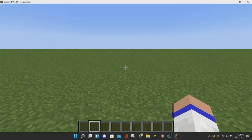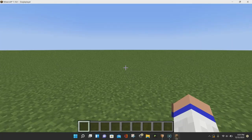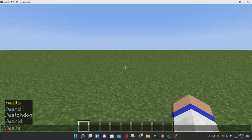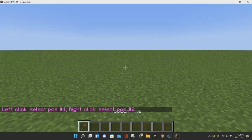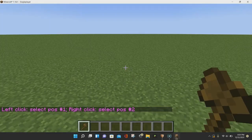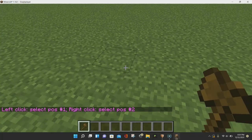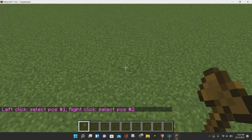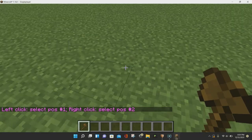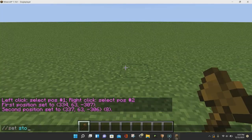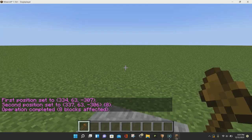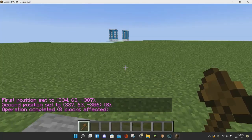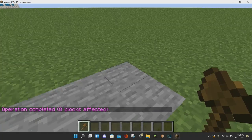Alright everybody, so as you can see I am in-game, and if I enter in the command //wand and hit Enter, you can see the wand pop up into my inventory. Then if I jump up and down, I can select different positions and do all of the WorldEdit commands. And that is pretty much all you have to do in order to download and install WorldEdit for Minecraft 1.18.1.